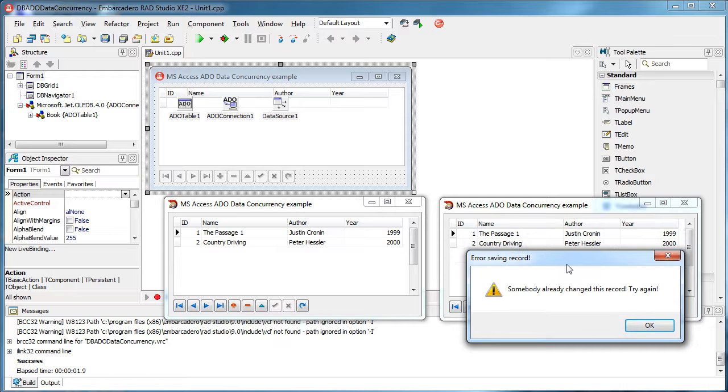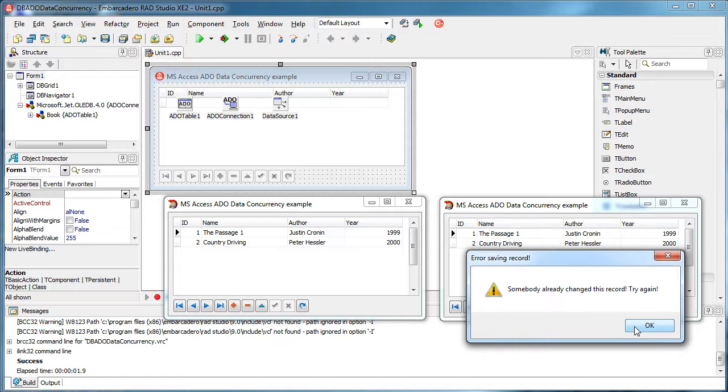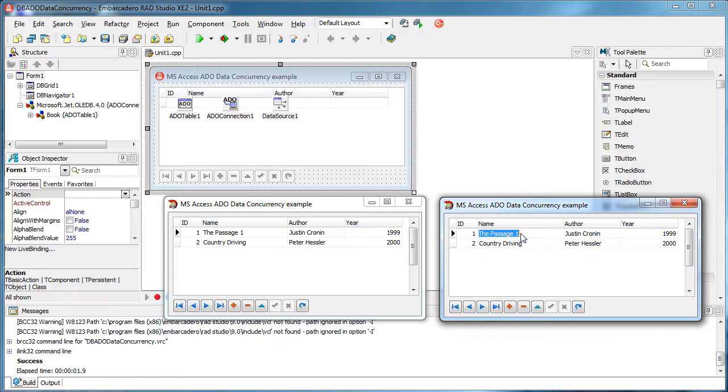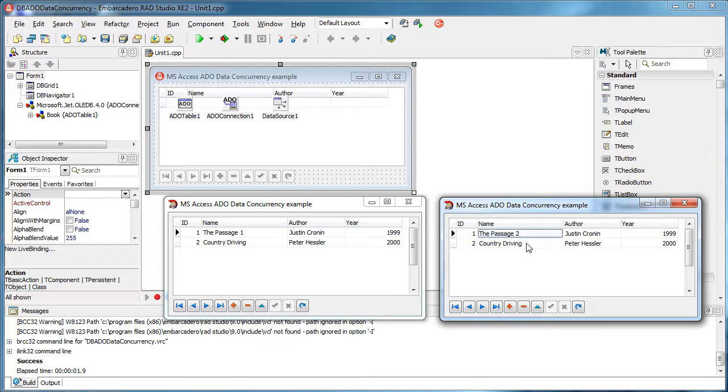And what happened in the background is that my dataset is already refreshed. And as you can see, now this client is aware of the last changes that are made by this client or any other client, right? So if I try to change the record again, now I can change it because I'm aware of the last changes that were made on this record.